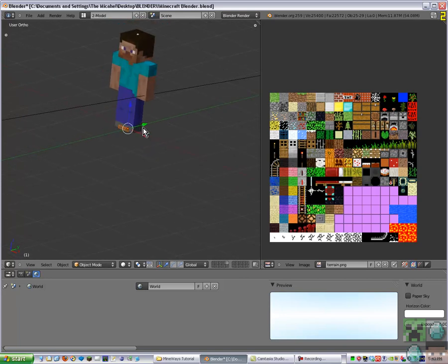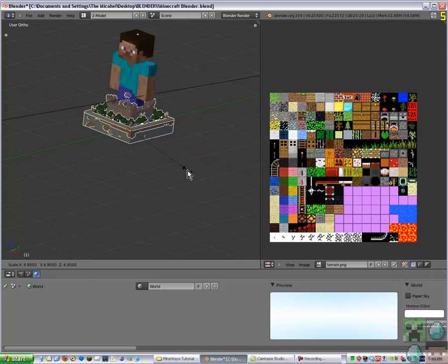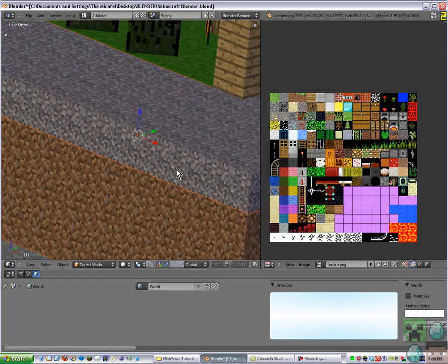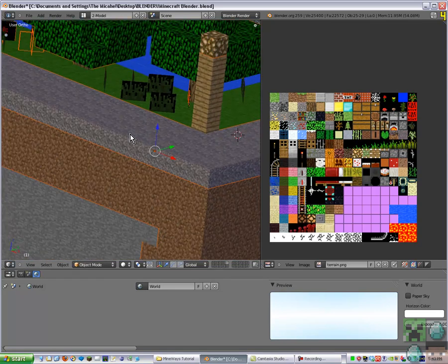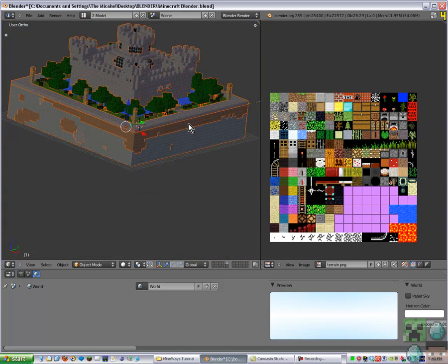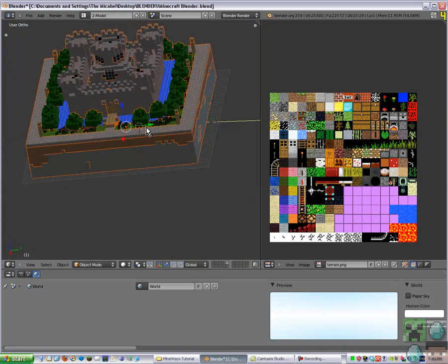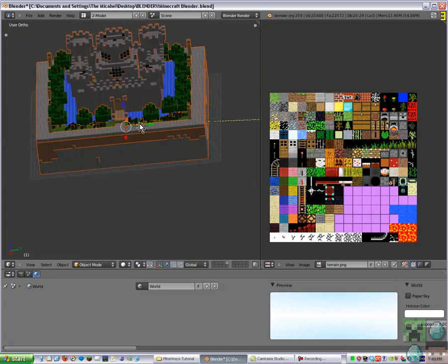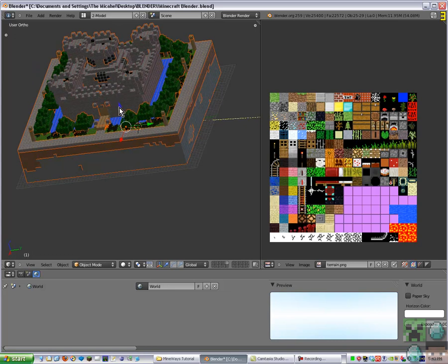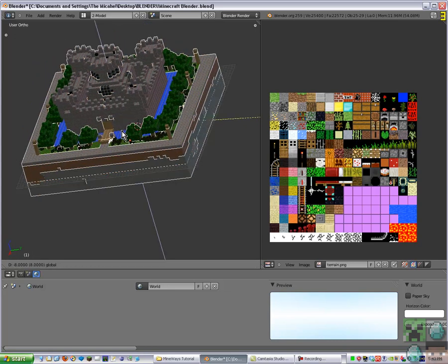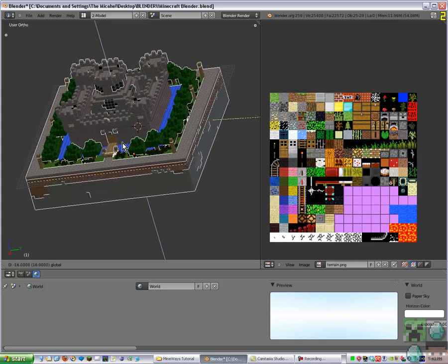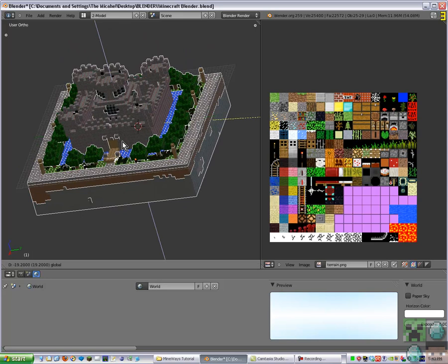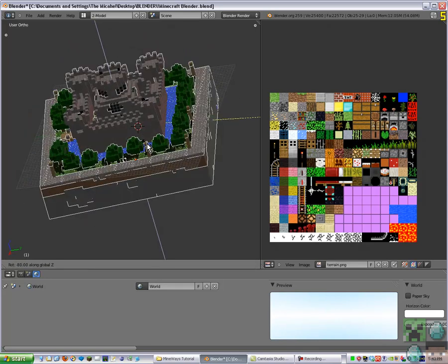Now if you press S to scale and type 200. Yep, like that. It's running a bit laggy because I've got so much open. And then you can just move it around to wherever you want, rotate it a bit more.